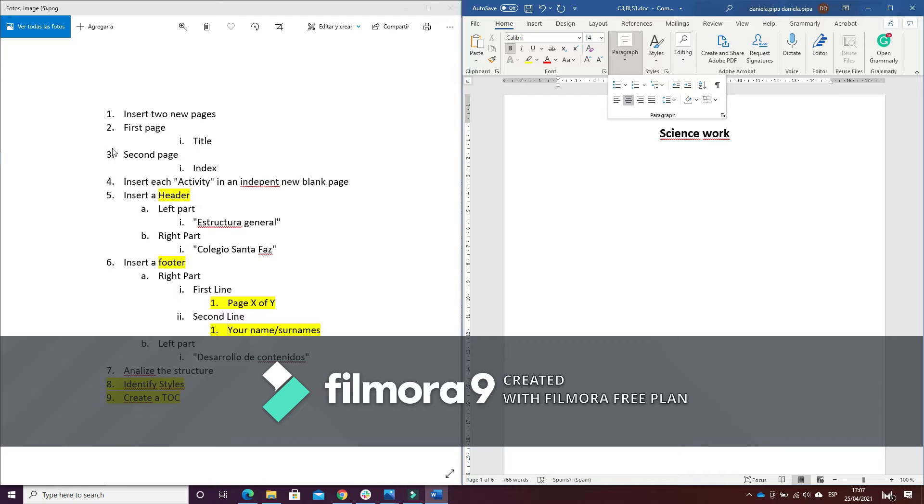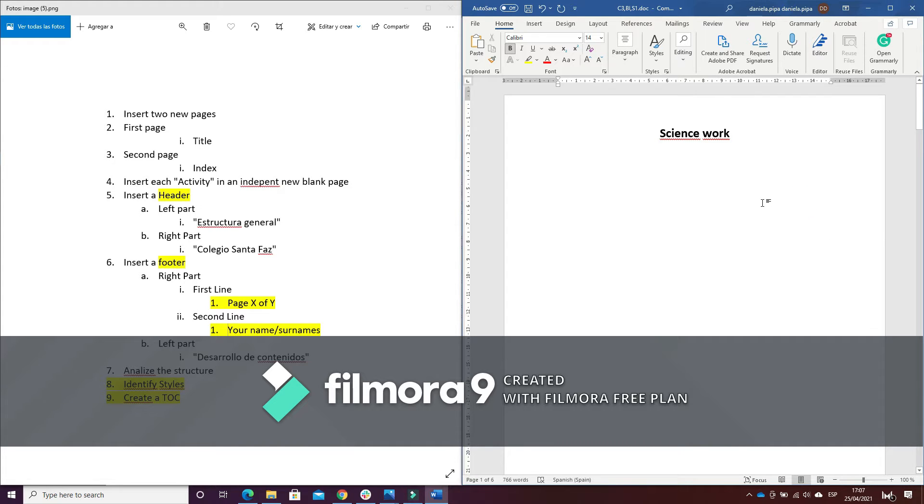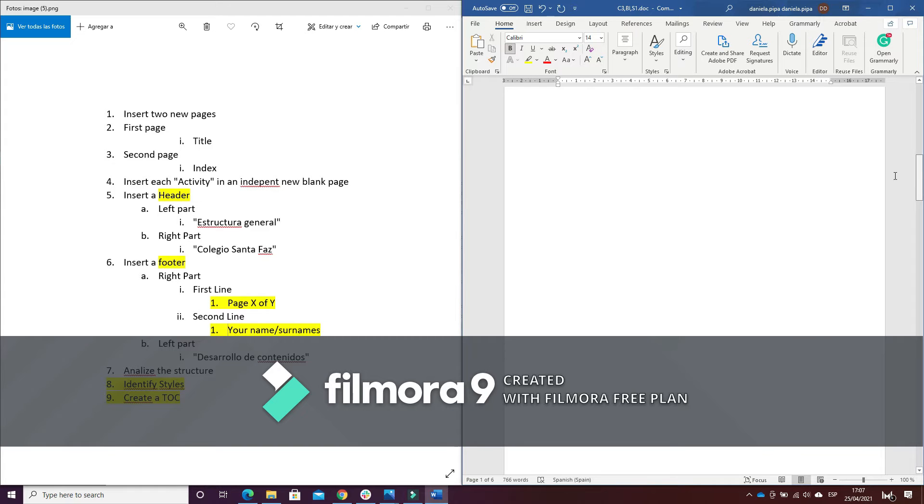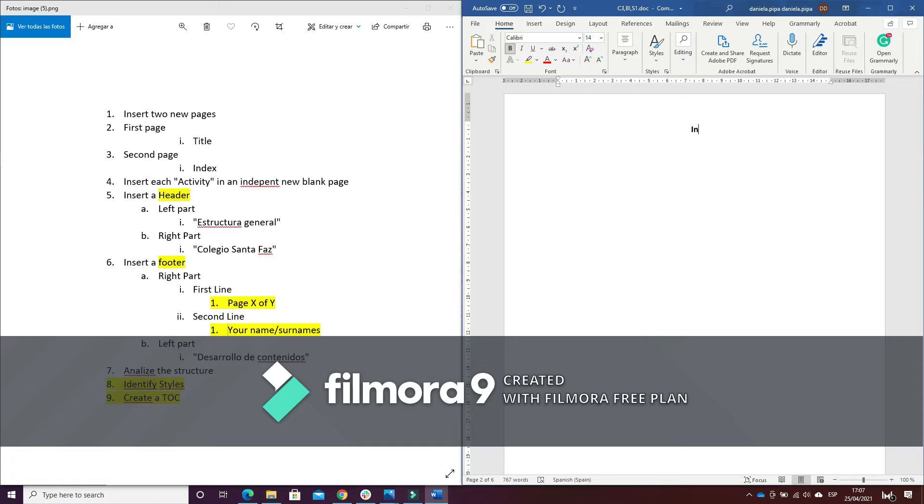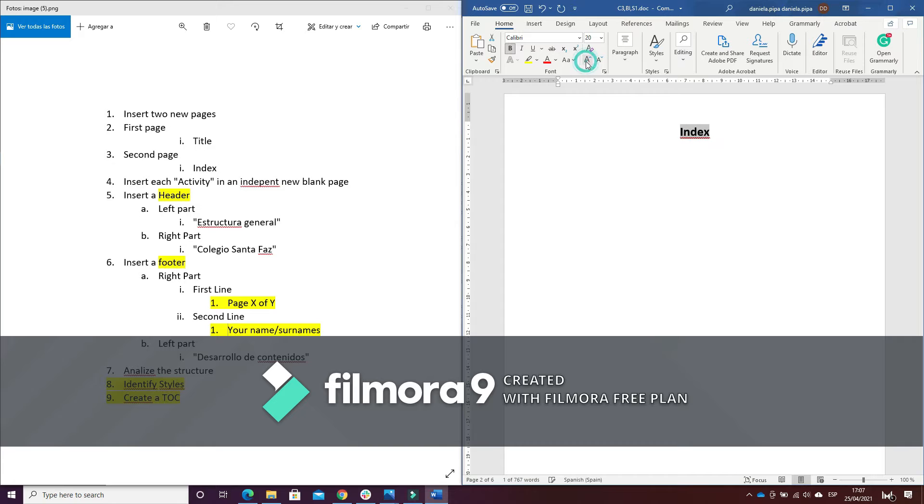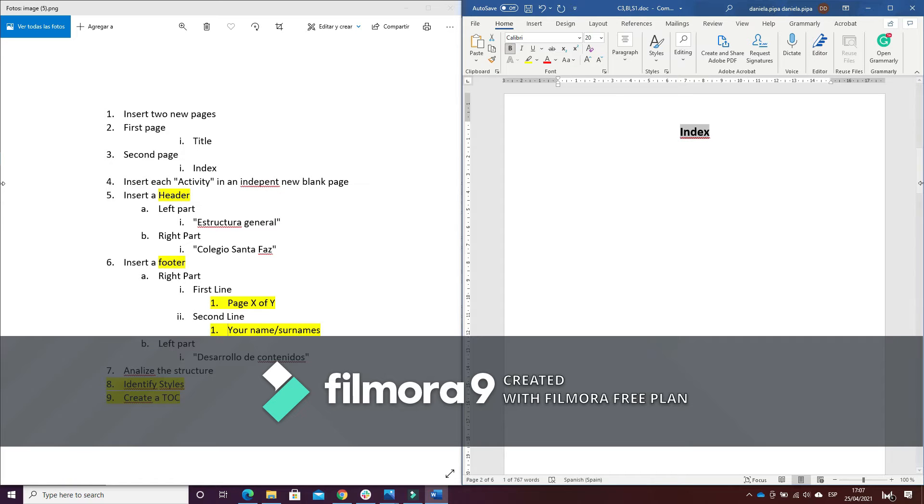And number three, in the second page I have to insert the index.